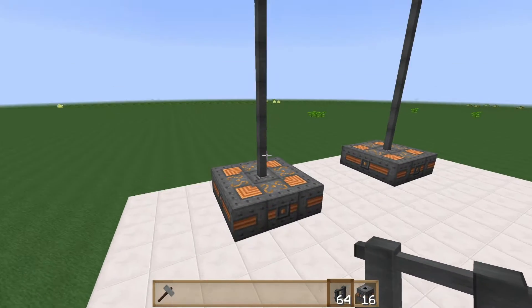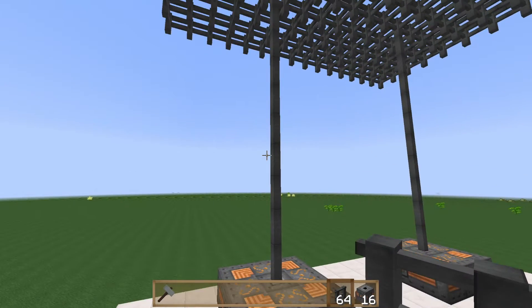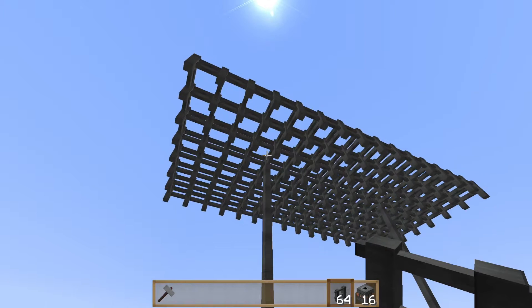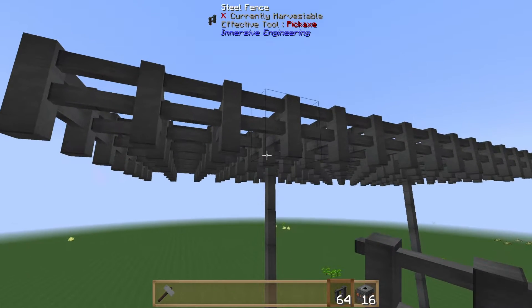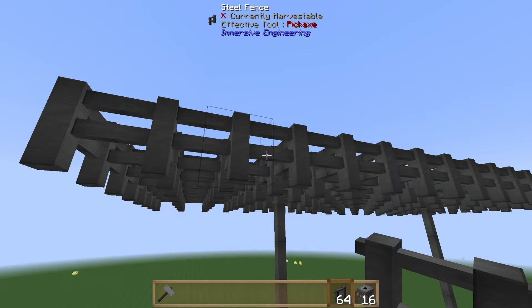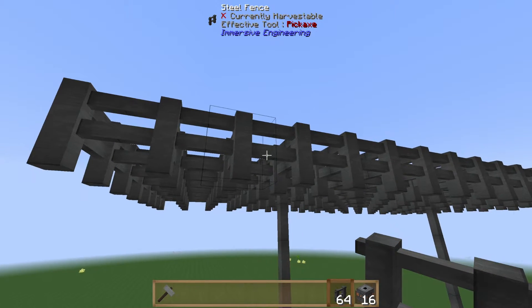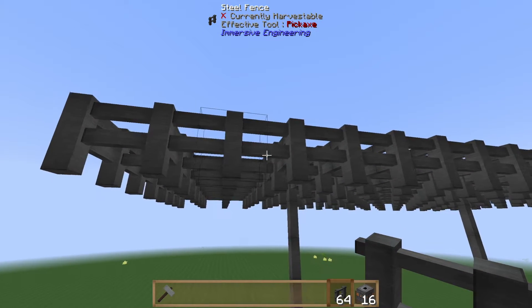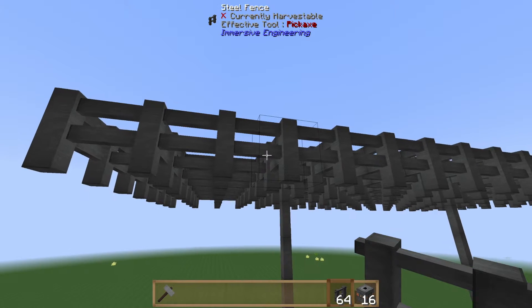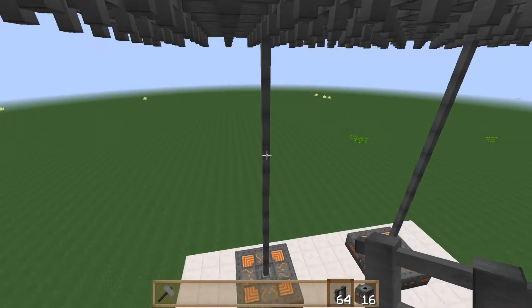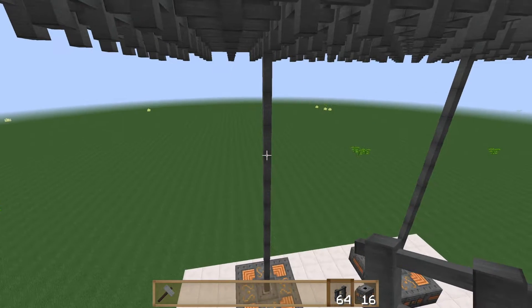Run steel fences all the way up from bedrock and place your steel mesh at the maximum Y level. That gives you the very highest chance to get a lightning strike, and that's essentially how the mechanics work.